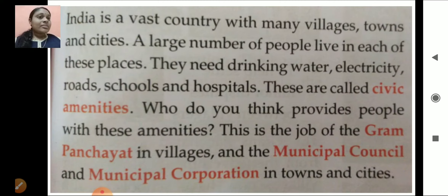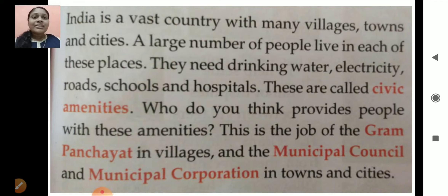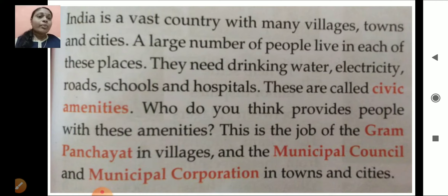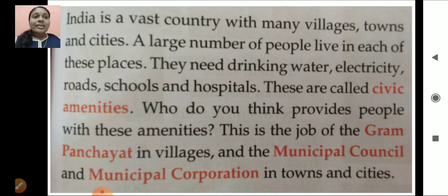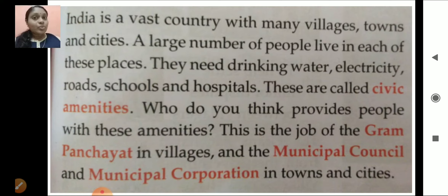Now you understand what civic amenities are. Who provides these things to people? This is the job of the Gram Panchayat in villages and Municipal Council and Municipal Corporation in towns and cities. They are taking care of people's needs like drinking water, electricity, roads, schools and hospitals.